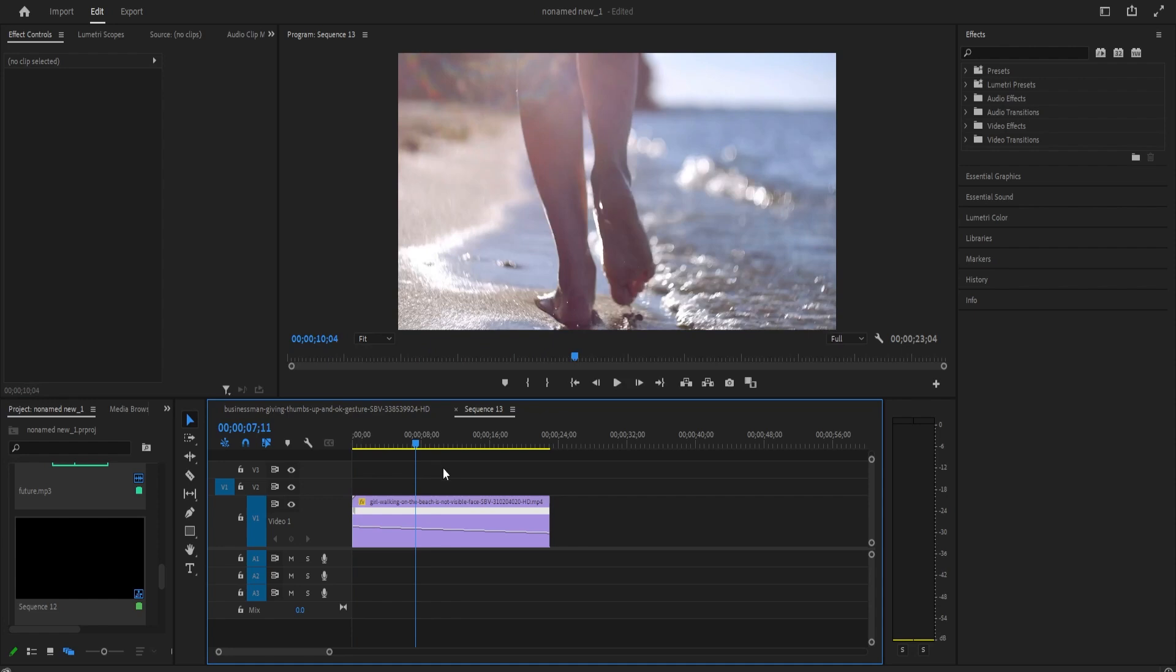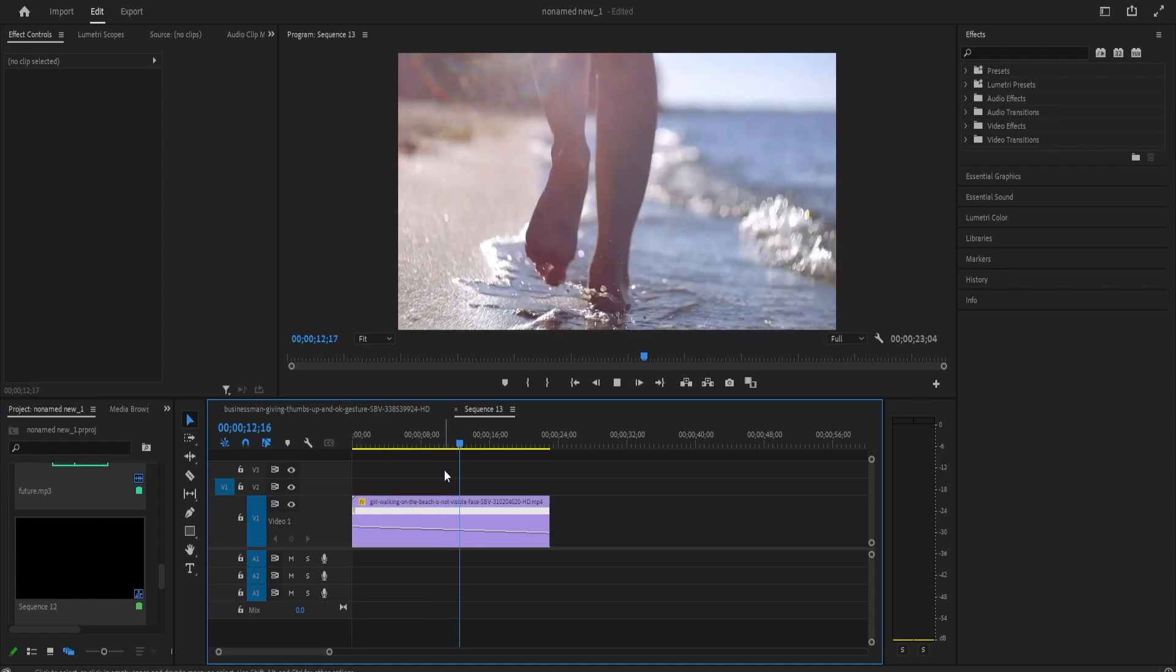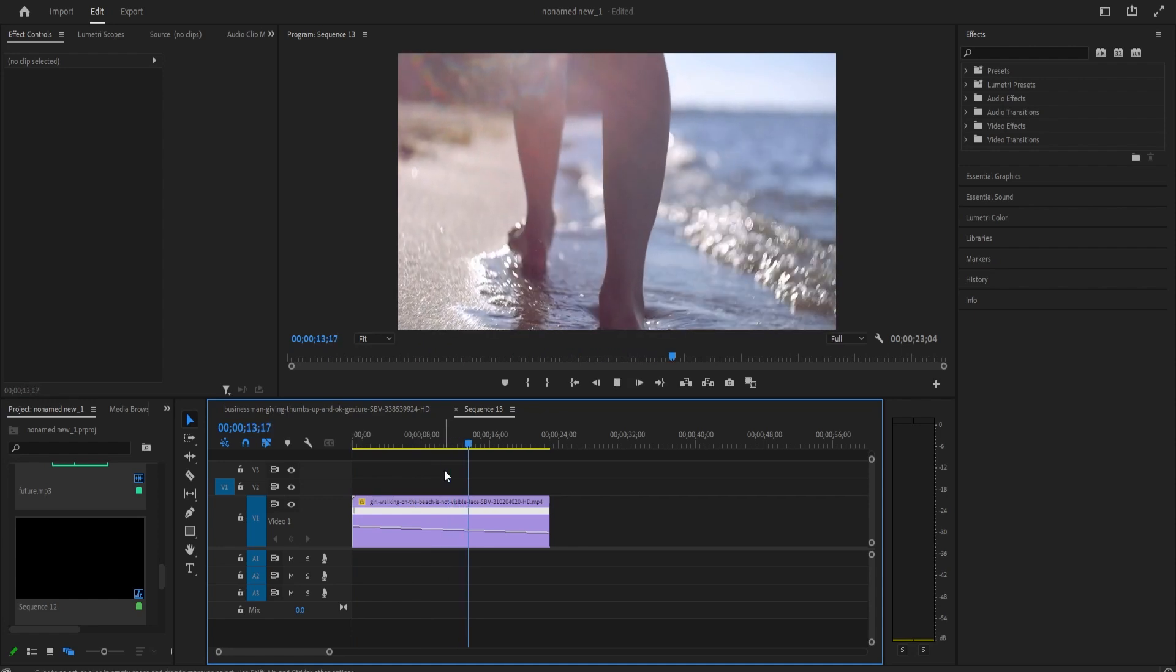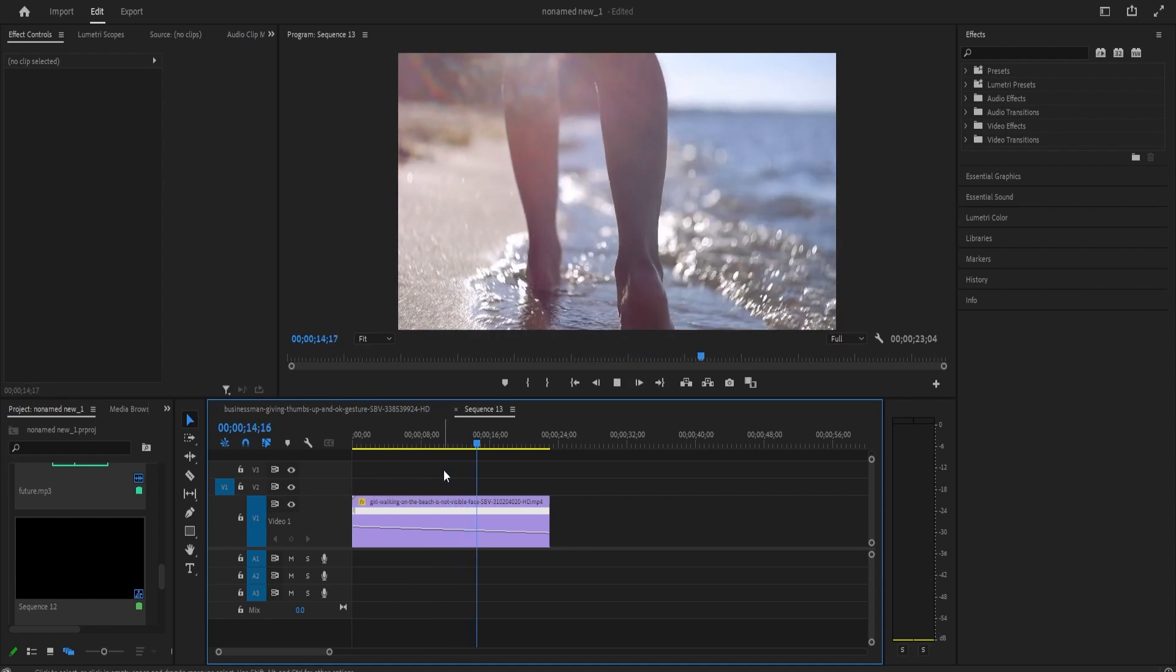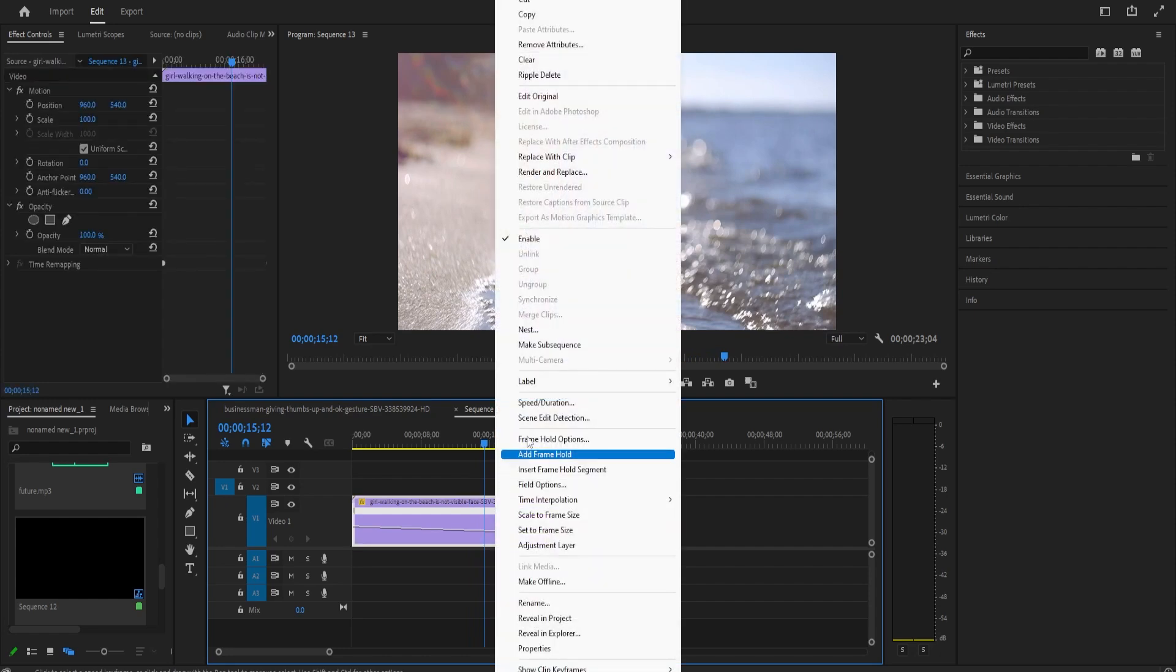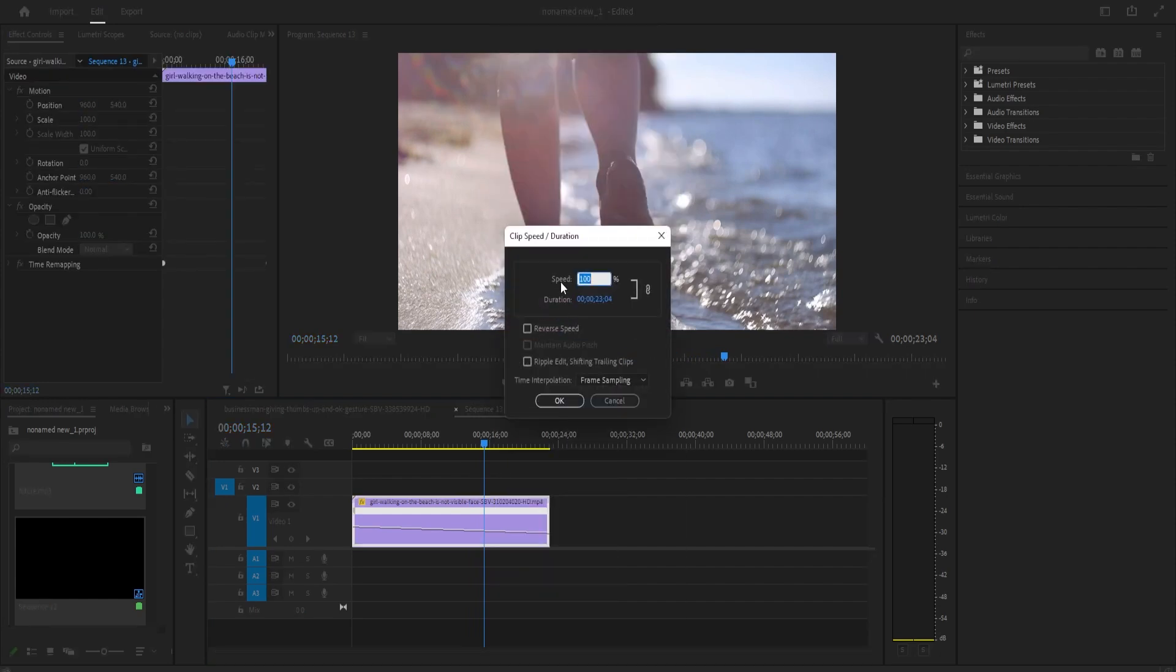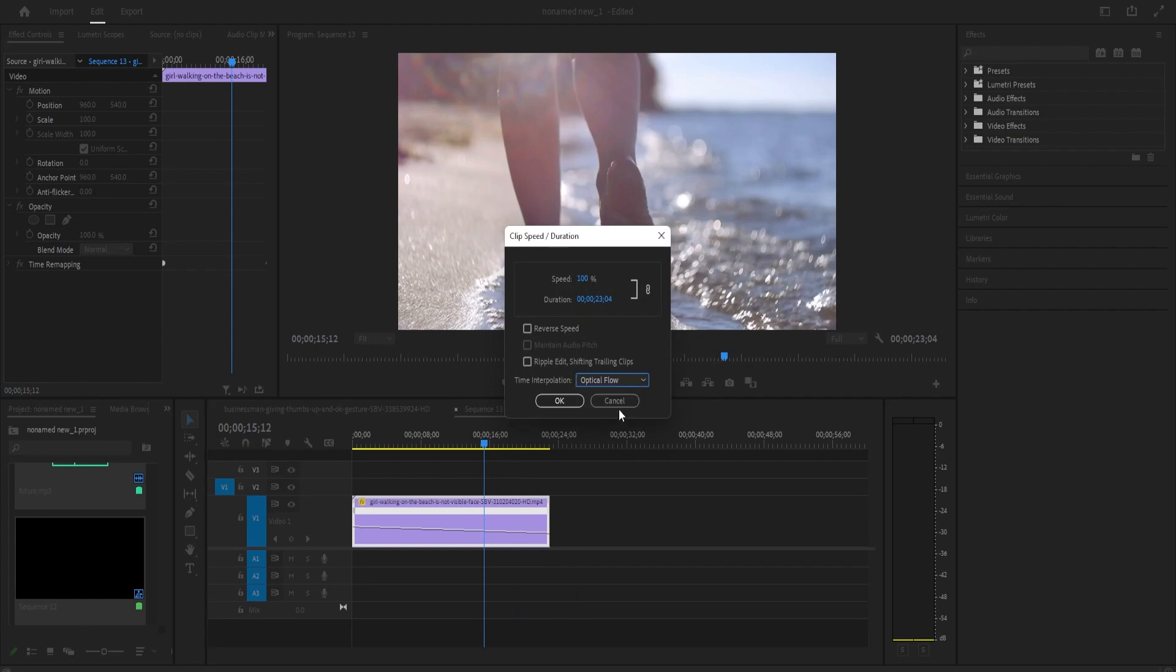All right. Now when I play this back, my speed ramps down, but it's not very smooth. So to fix this, let's right-click our clip and go to speed slash duration. In here, all we're going to do is change the time interpolation to optical flow.